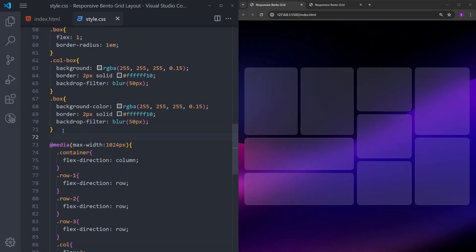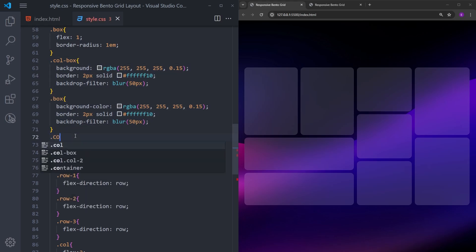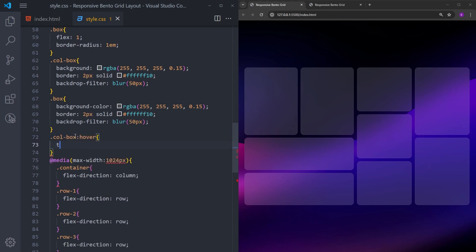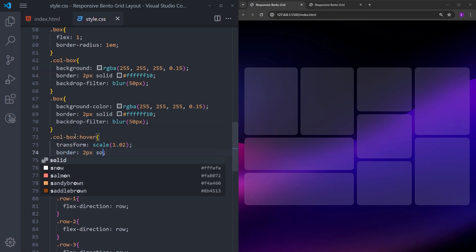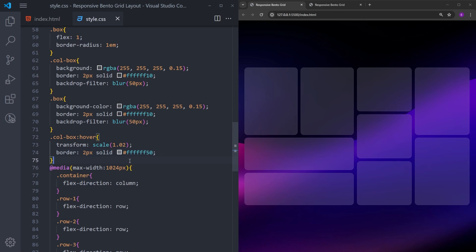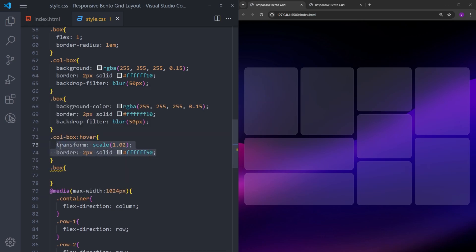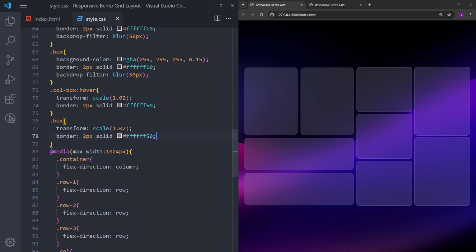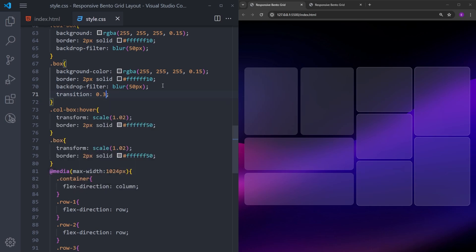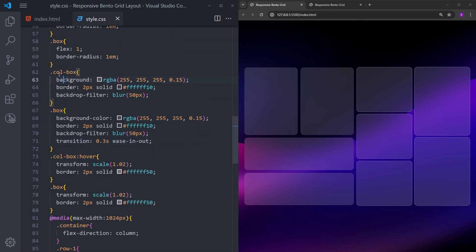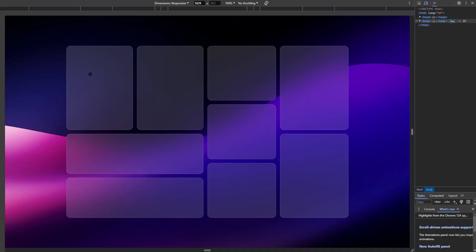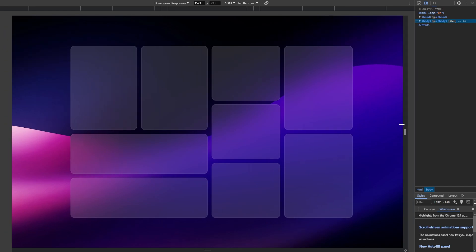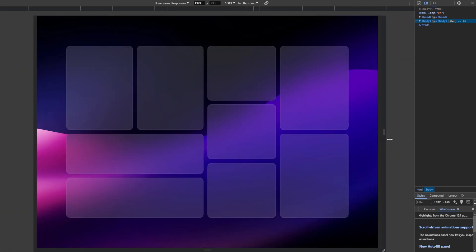I just realized I forgot to create hover effects for the boxes. I'll select 'column-box' and on hover scale it up slightly and change the border color. For all the other boxes I'll copy and paste the same hover rules, and add a transition property to both 'column-box' and 'box' for smooth effects. That's how we create a responsive bento grid layout using HTML and CSS — I hope you enjoyed it, thank you for your time and I'll see you next time.